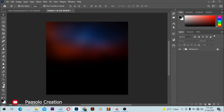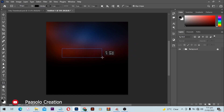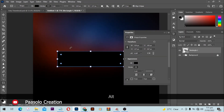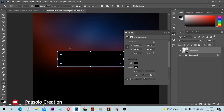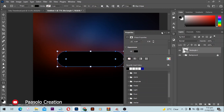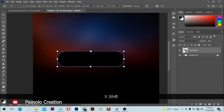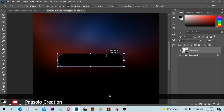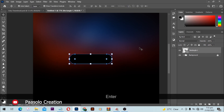Next, grab your Rectangle tool and draw a shape. If you are using an older version like Photoshop 2021, 2020, or below, you have to use the Rounded Rectangle tool. In newer versions you just have the Rectangle tool with an option to make it rounded, or you can open the Properties panel and toggle the corner radius. Remove the stroke by clicking on Remove Stroke, then adjust until you get the effect you're looking for.